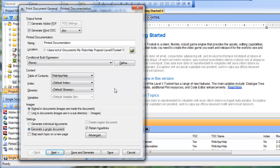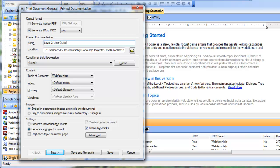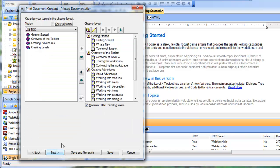Now, for the sake of illustration, I'm just going to keep all the default settings, though I will change the name of the printed documentation to levelX user guide. As for the other settings, I'll keep those as is and click next.